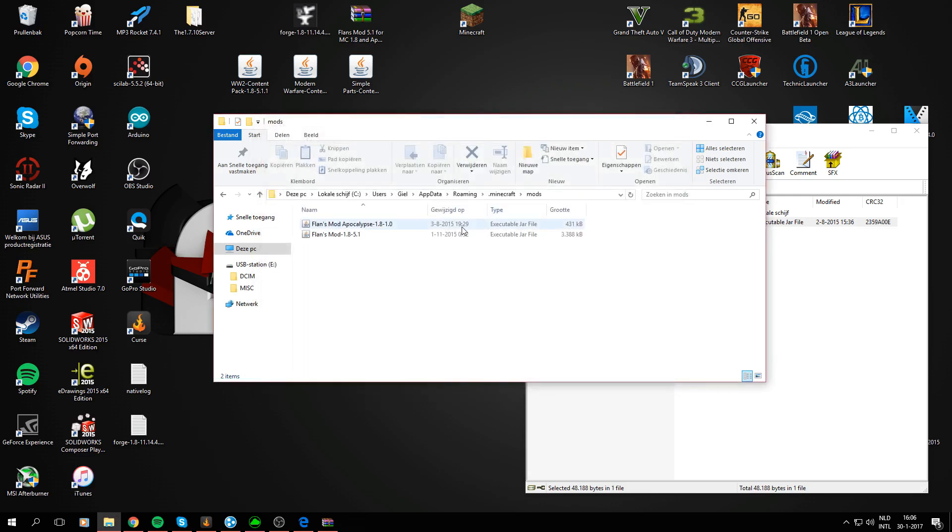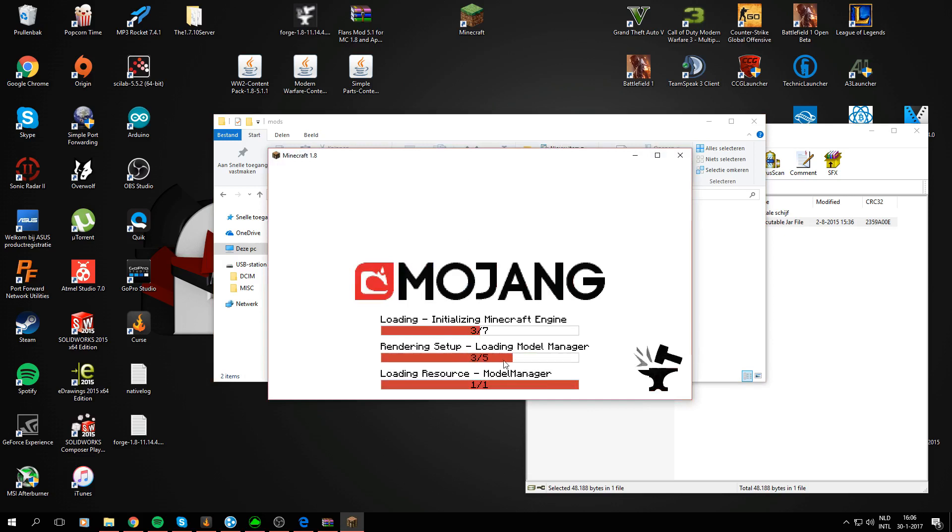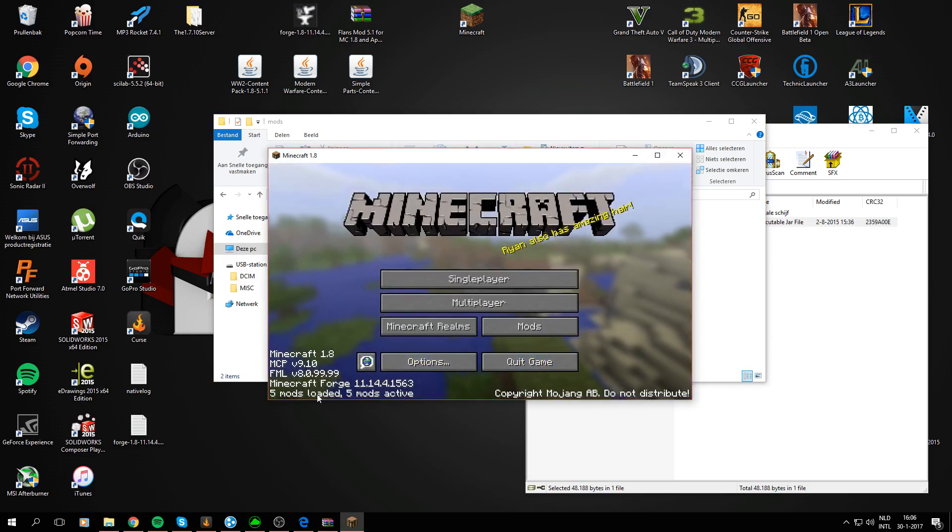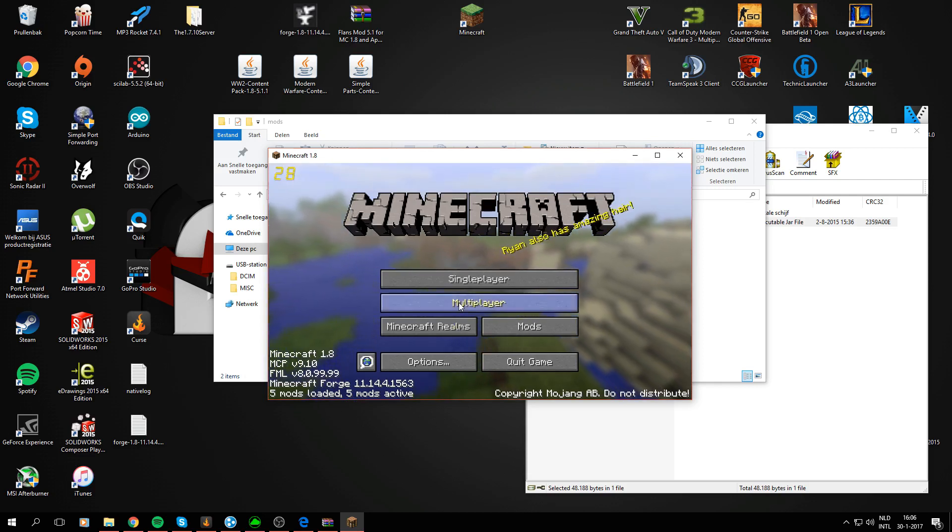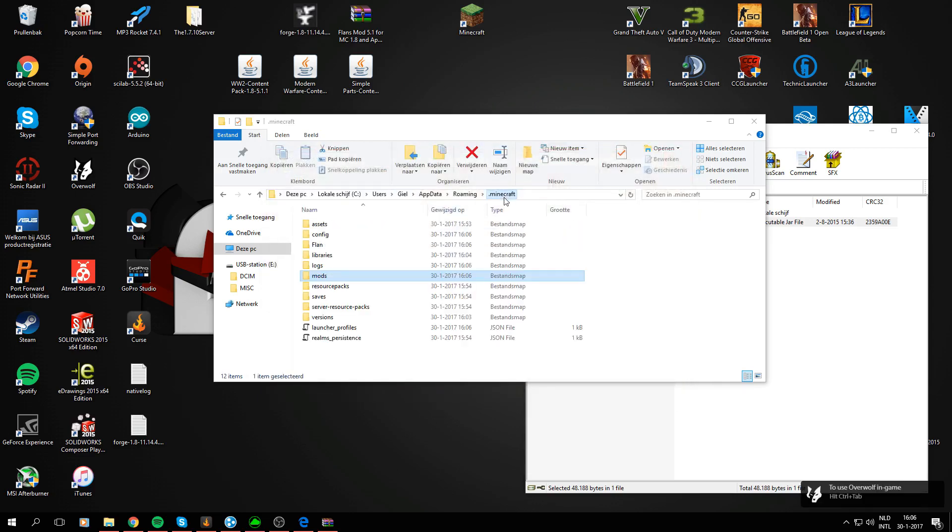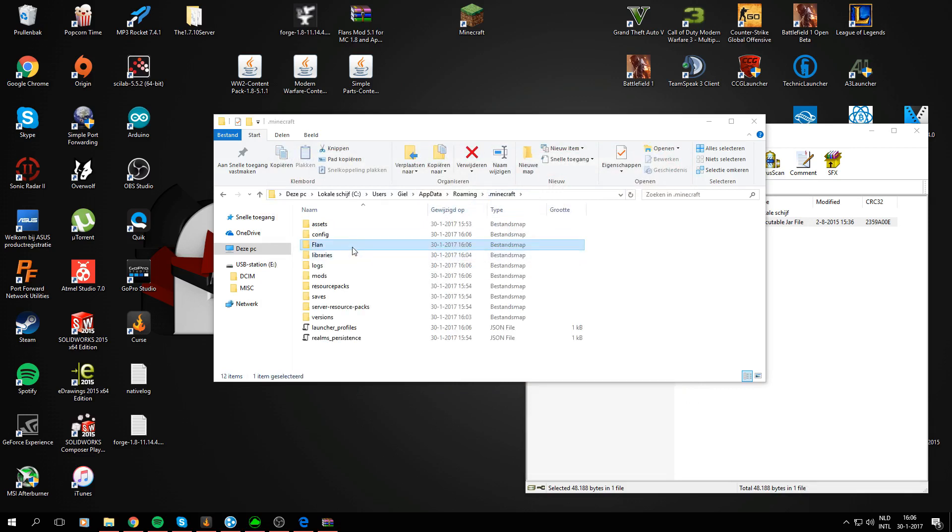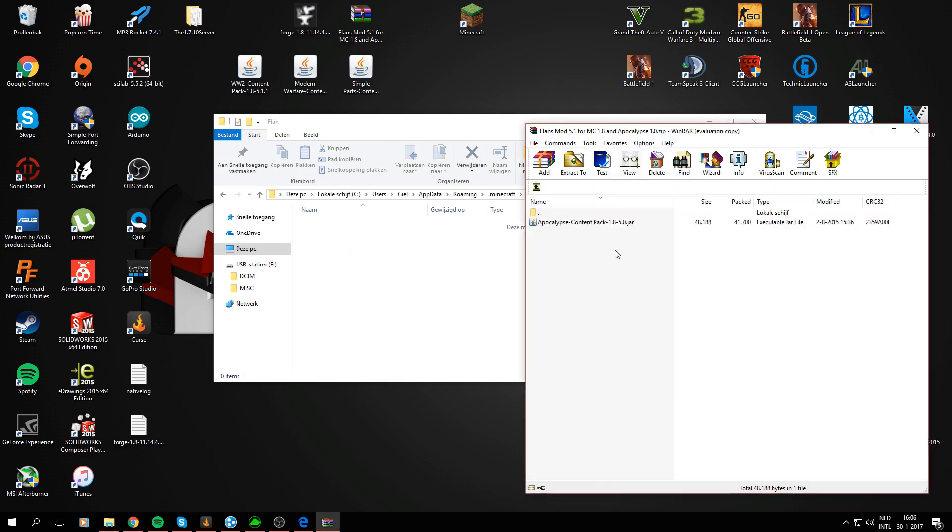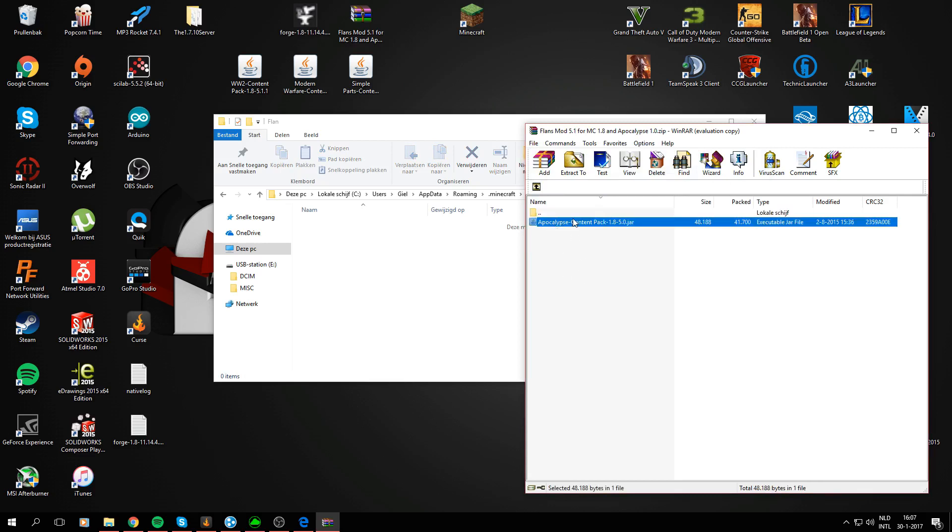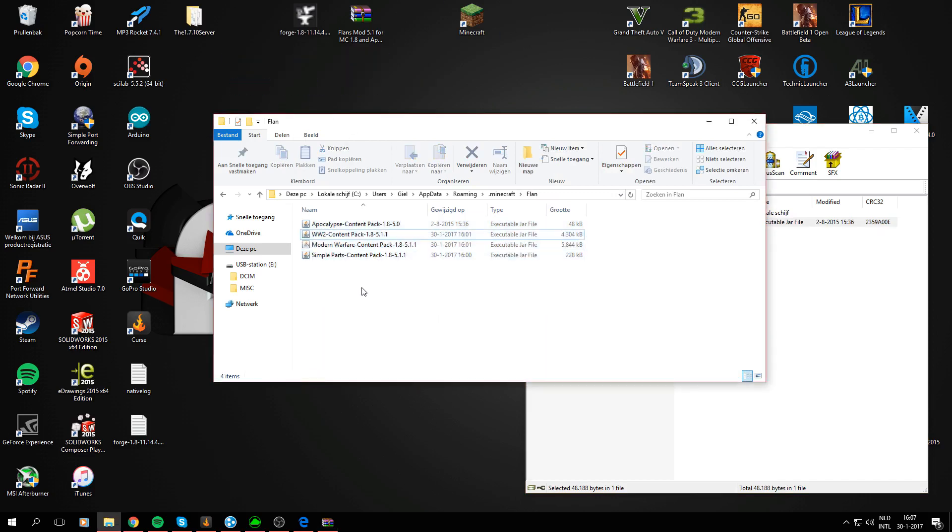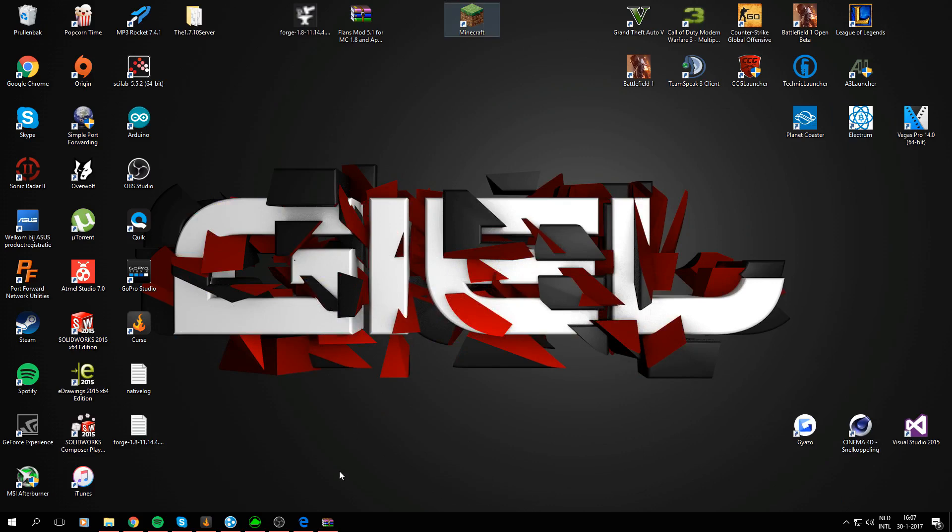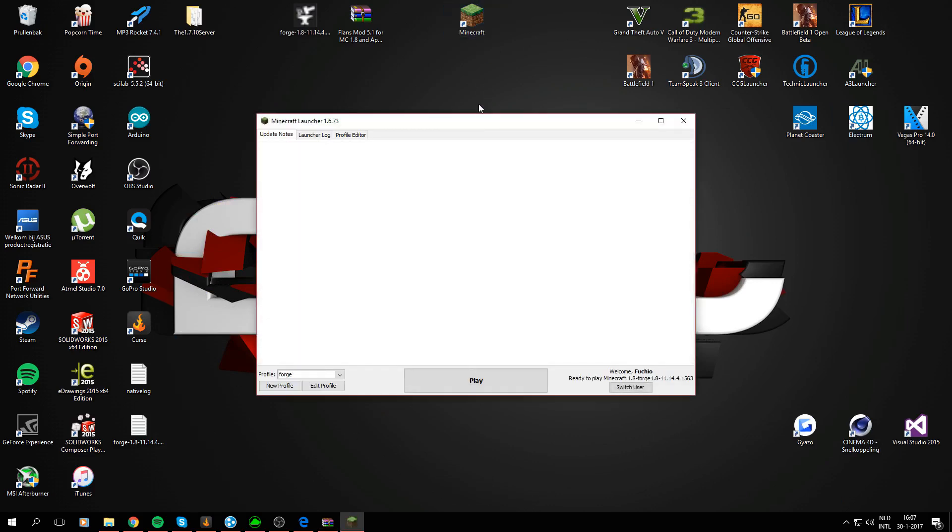Alright there we go. Yeah it says flan's mod should be good. It's looking good. So now it says 5 mods loaded instead of just 3. We can go ahead and just close this one again and now in your .minecraft folder there is a new folder called flan. So open the new folder called flan and drag the apocalypse content pack in there and the other content packs you have downloaded. So yeah we do have 4 now because the apocalypse was default in the file but we are just going to use it. After you have done that you can open up your Minecraft and everything should be good to go.